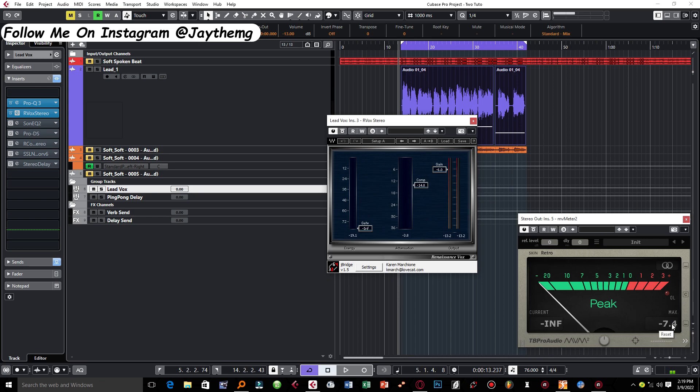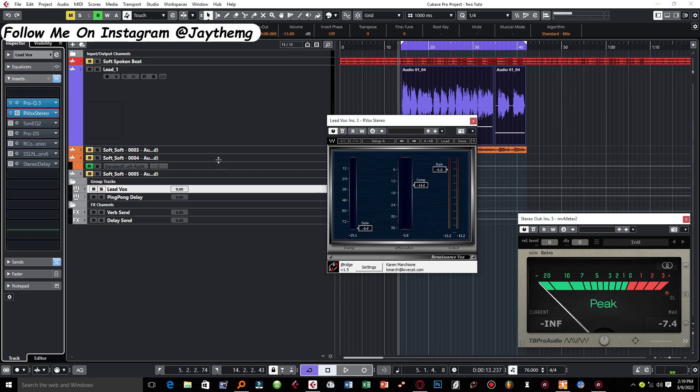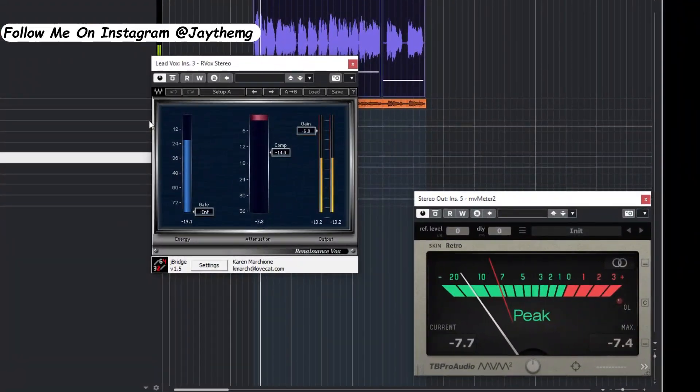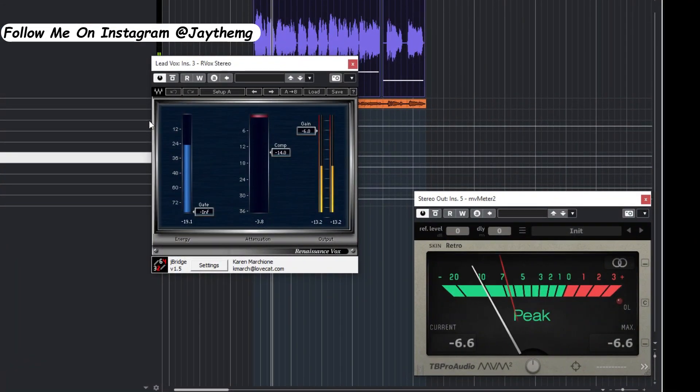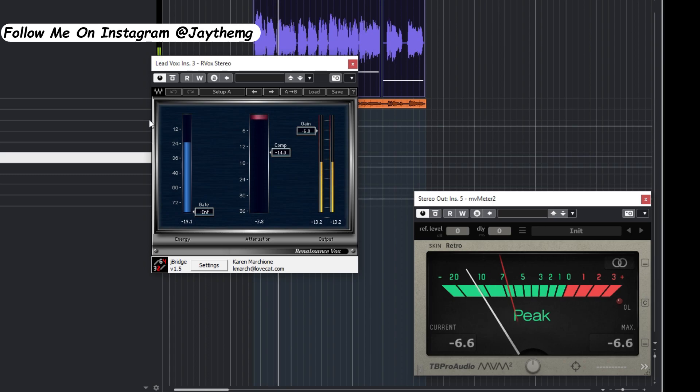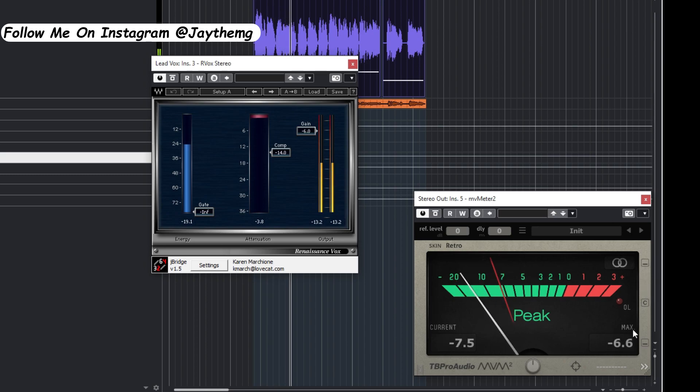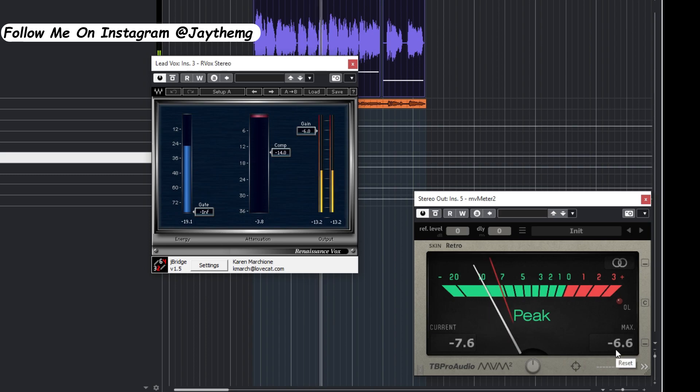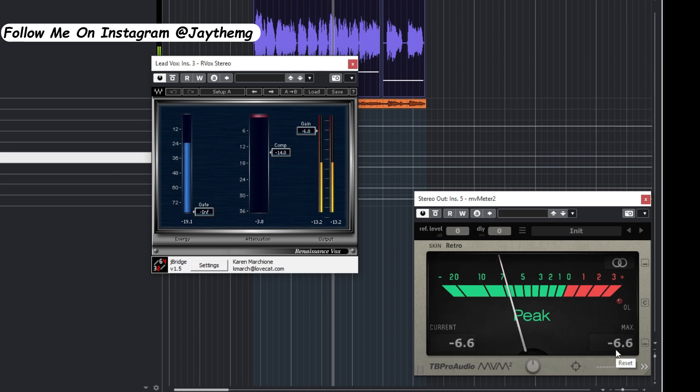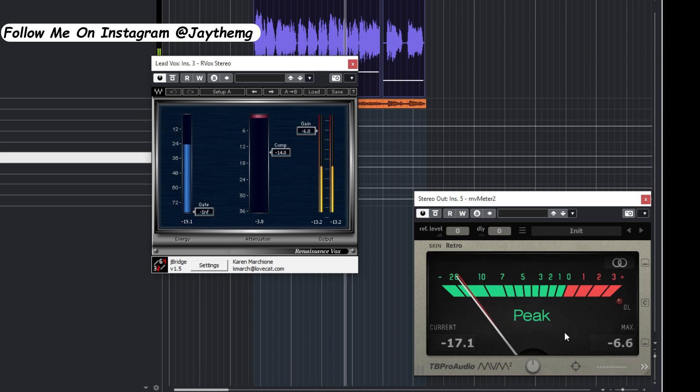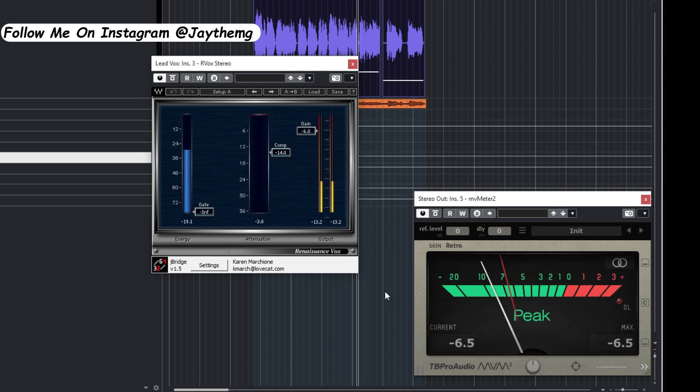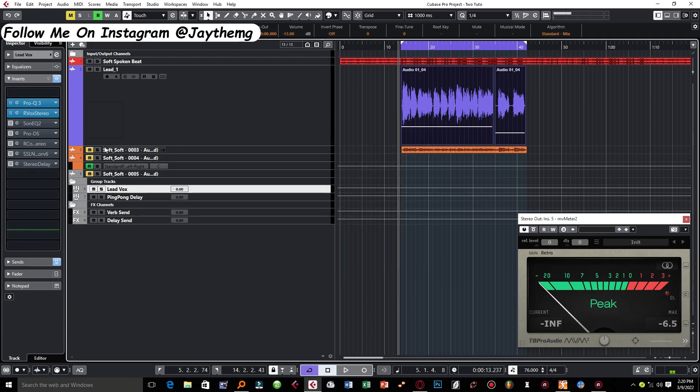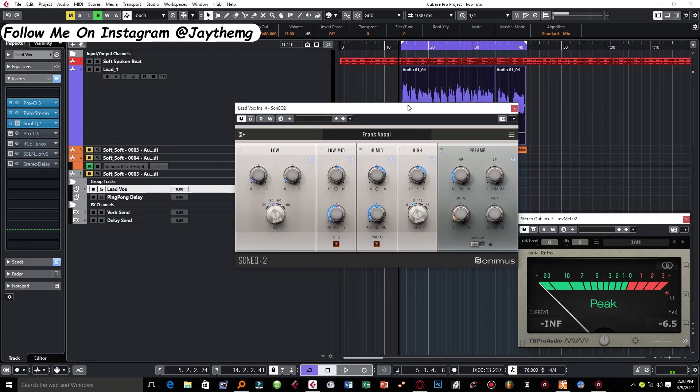As I was doing this I was also looking at the meter, just maintaining my levels between negative 9 and negative 6.